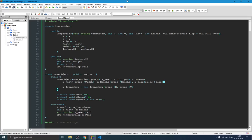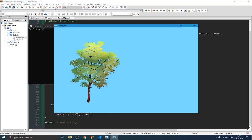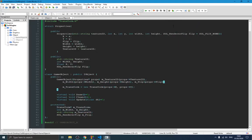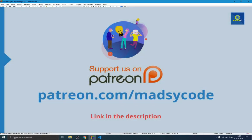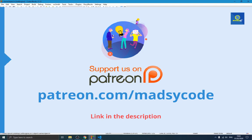We now have our GameObject created. For this video we'll stop here. In the next video we'll be creating our game character based on this GameObject, and will probably start making some animation for the player. Thank you guys for watching — consider supporting me on Patreon, the link is in the description below. See you in the next one.